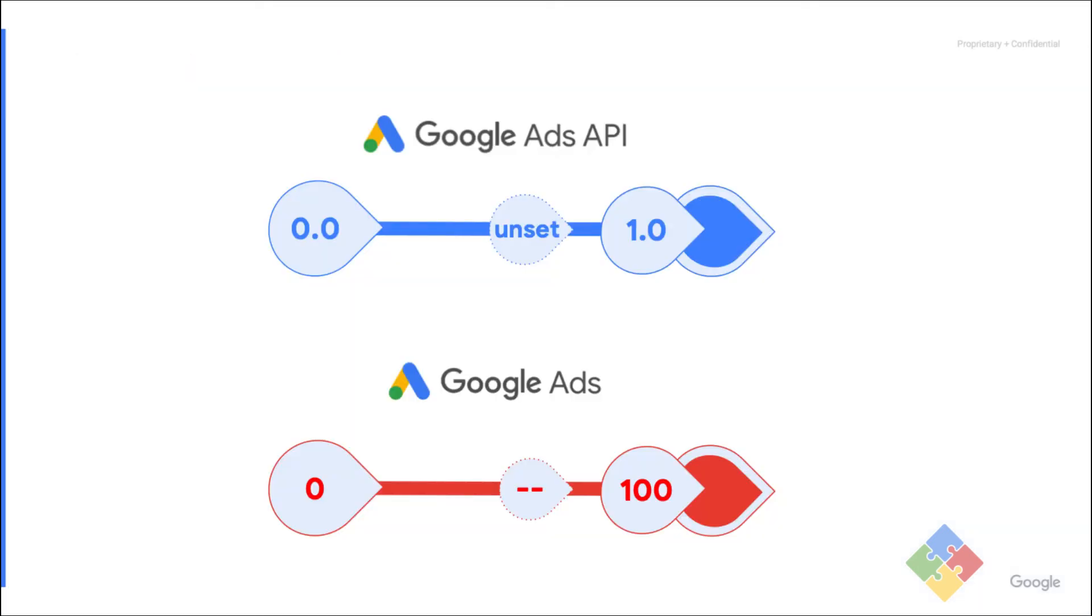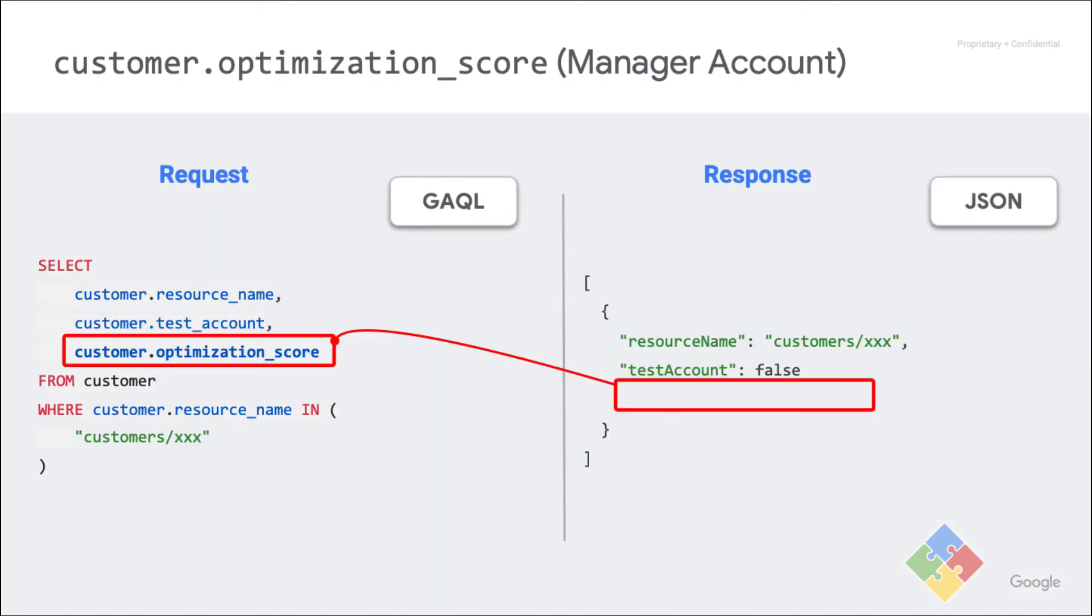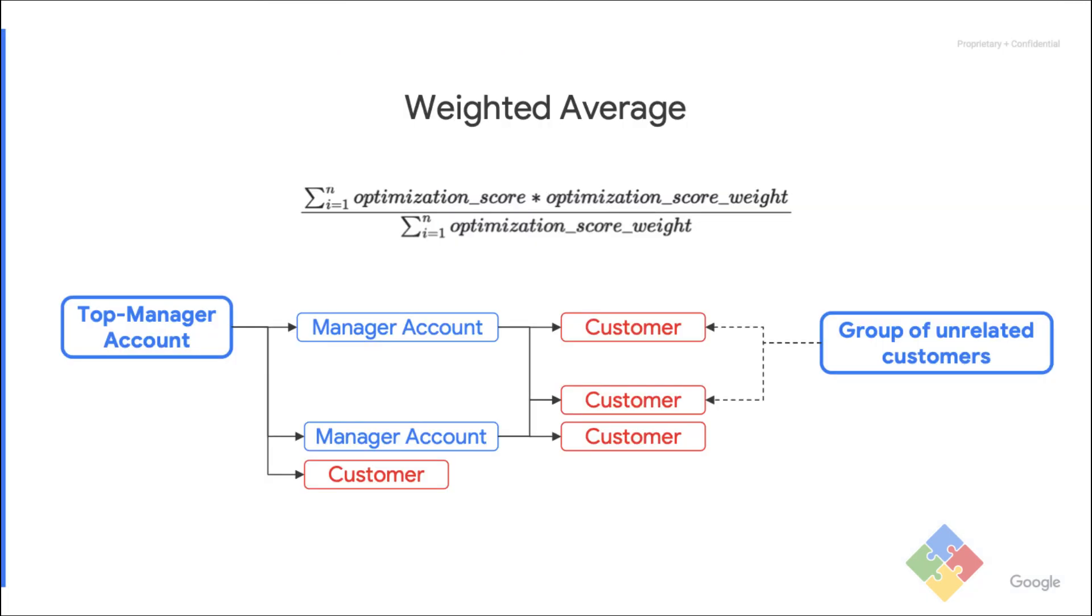The score can be missing, which means that the entity is unscored. This is the case for manager accounts. To find the score of a manager account, you need to compute it based on the scores and weight of all the customers that are linked to that manager account.